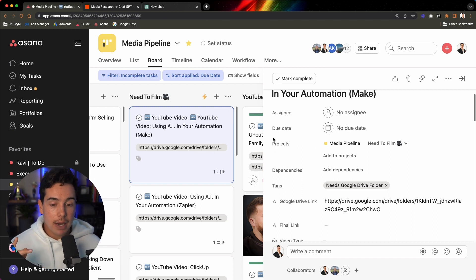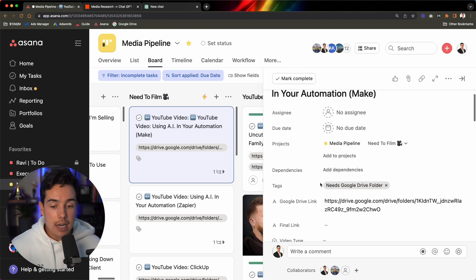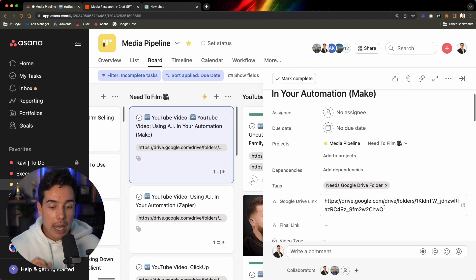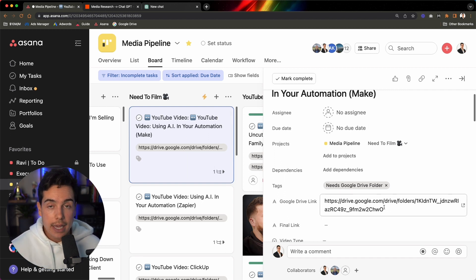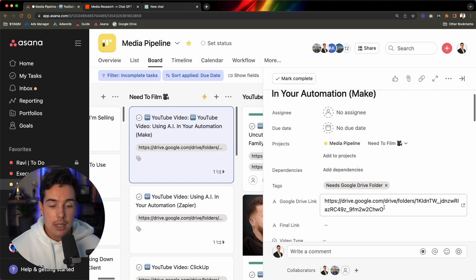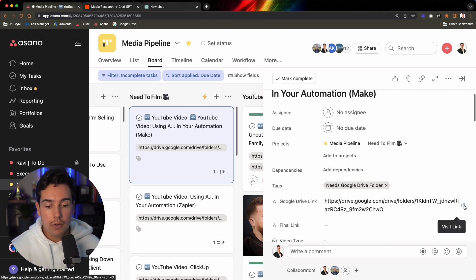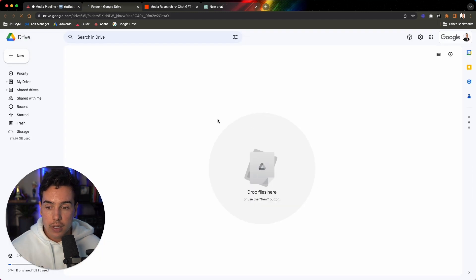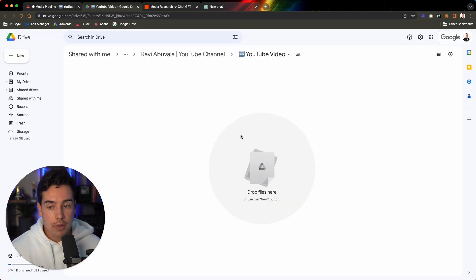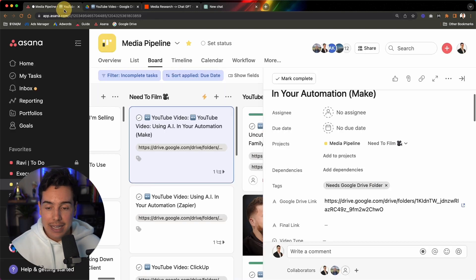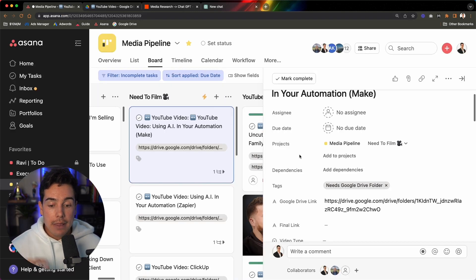So through automation, I've been able to create a setup so that whenever we move something to the needs to film column, it'll actually go inside Google Drive and create a Google Drive link and then put it inside of the Asana task. So then whenever I'm done shooting this video, for example, I can click on this really quickly and I can drop the video inside of here and that will allow my team to be able to come in here and edit it and then publish it.